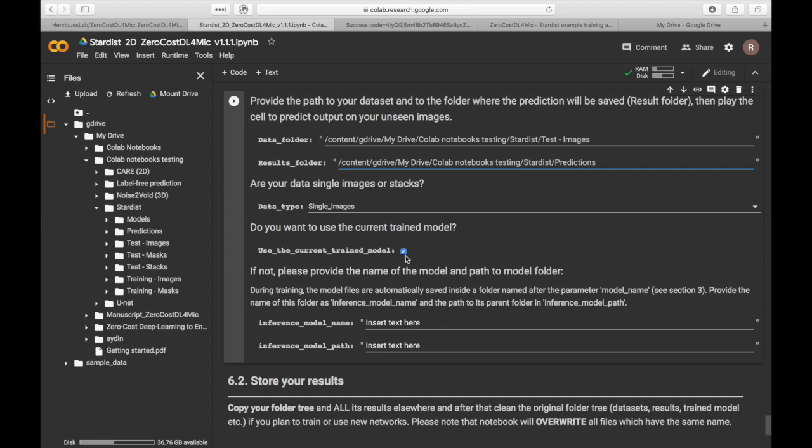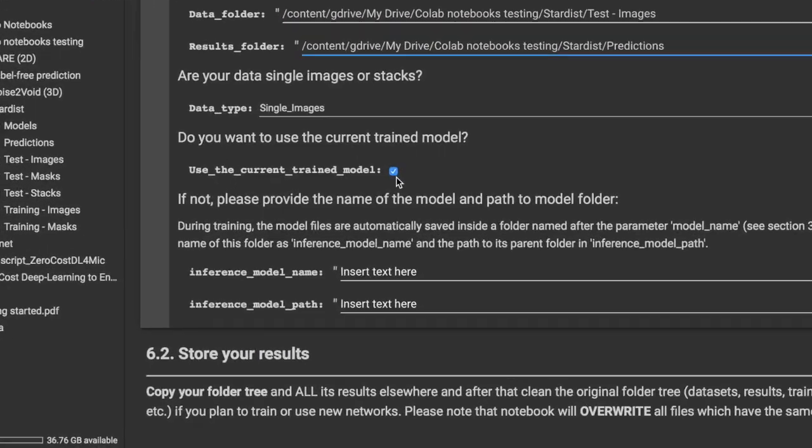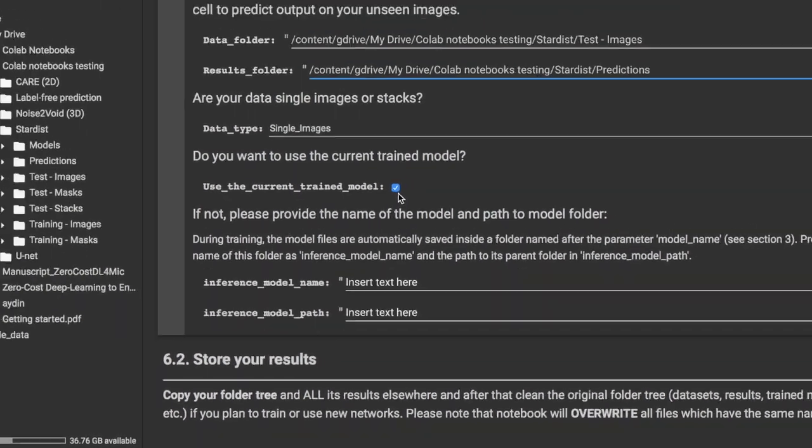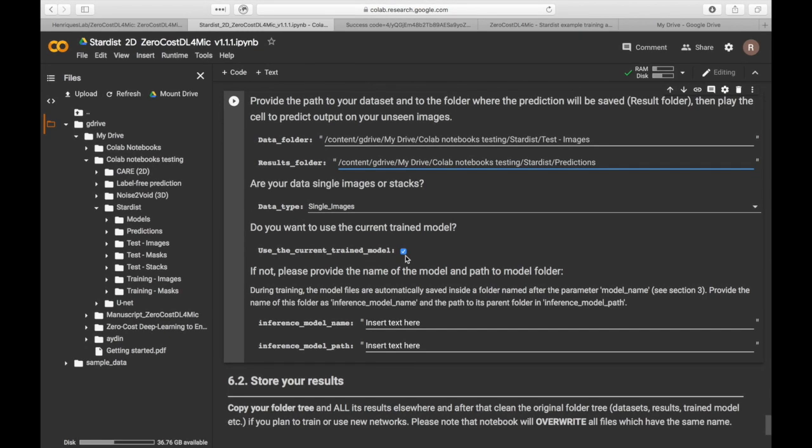We will be using the model that we have just saved. If a different model should be used, you can select the model name and the model path right here. Now, run your predictions.